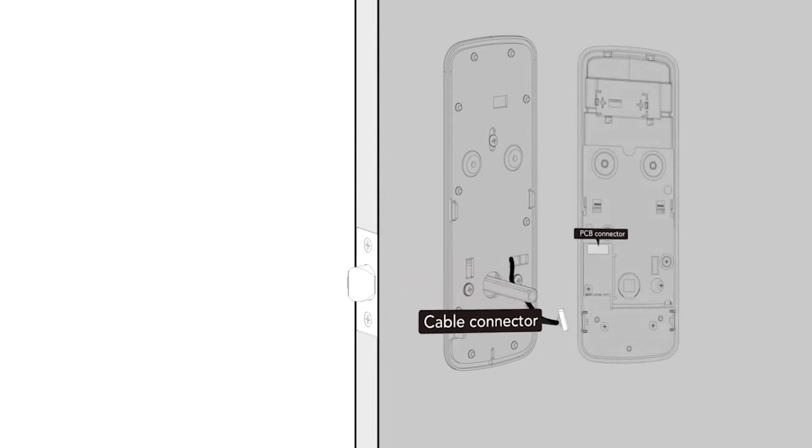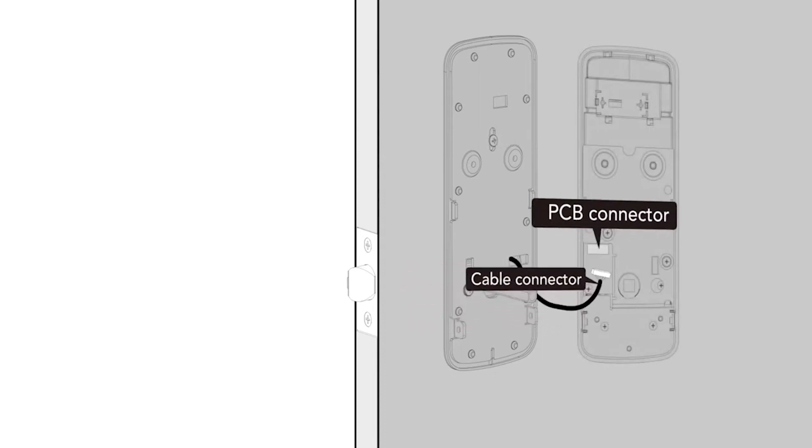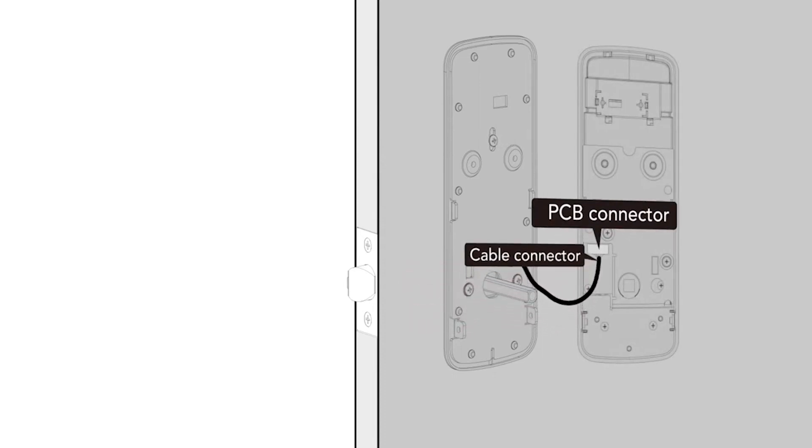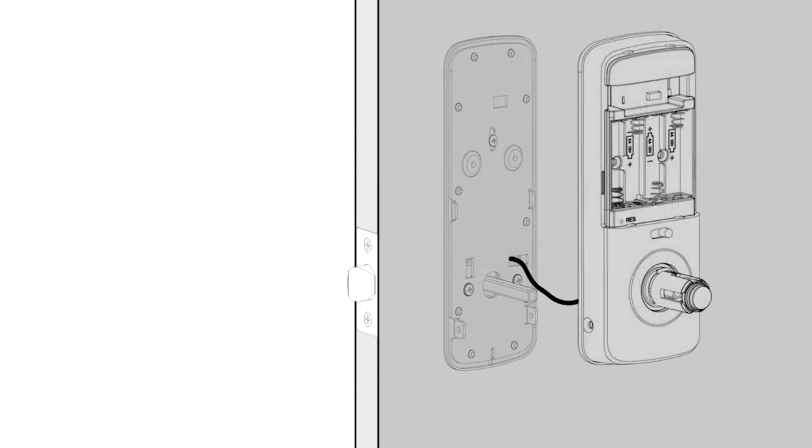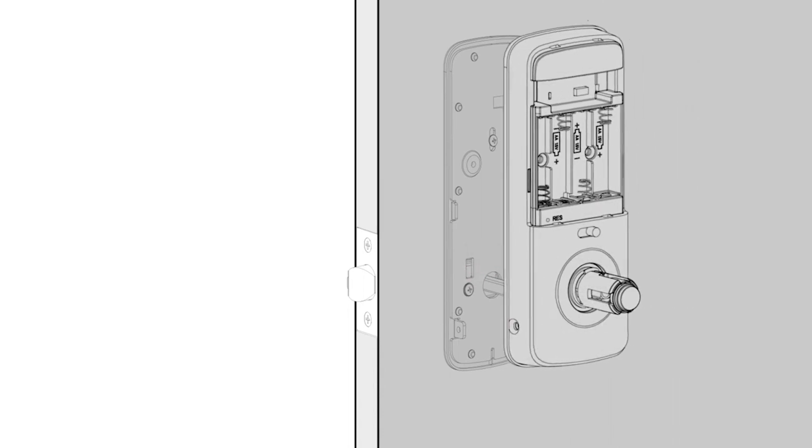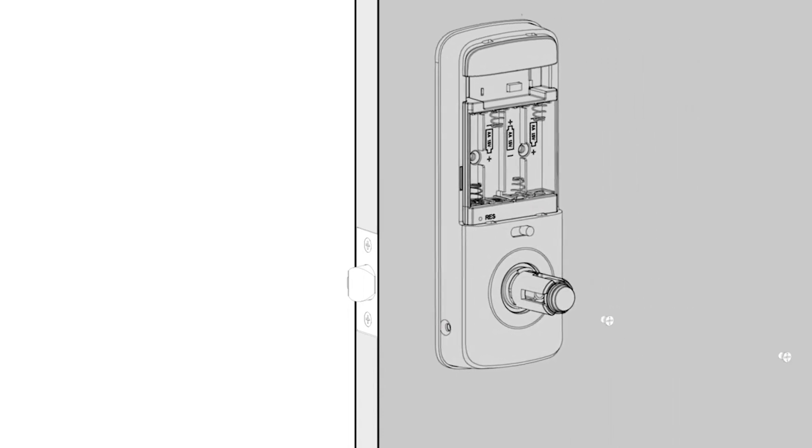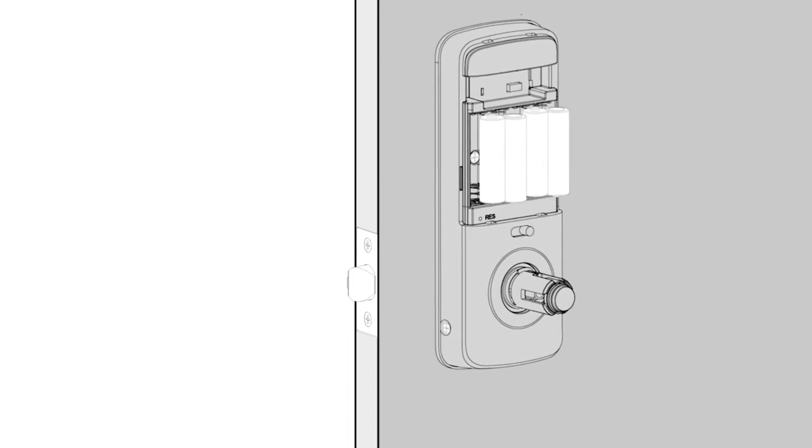Attach the cable connector to the connector on the internal door furniture and press firmly. Position the internal door furniture to the inside mounting plate and secure using the four screws provided.